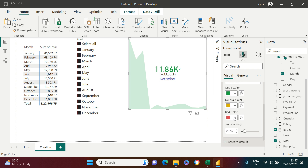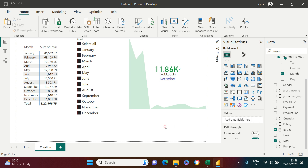You can also customize the colors: bad can be red, neutral yellow, and good green, or any colors you prefer. That's it for this video — hope it was helpful. If you have any doubts, put them in the comment section and I'll definitely try to clarify. Good luck!